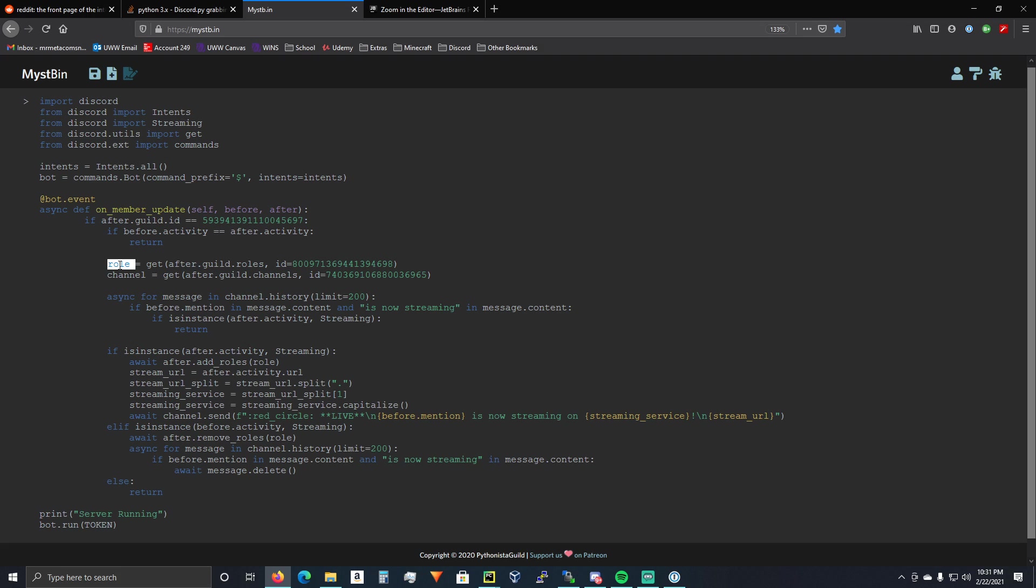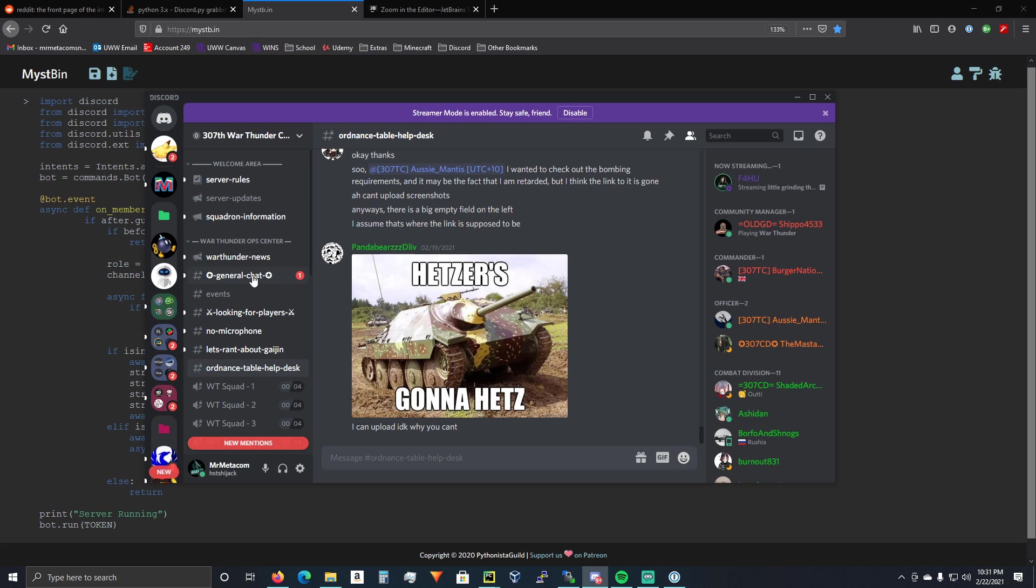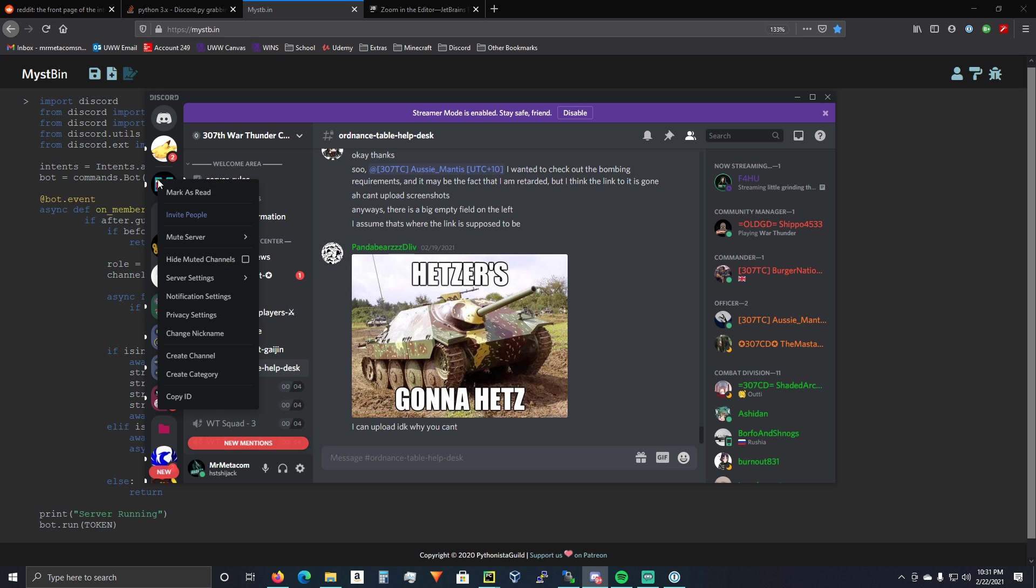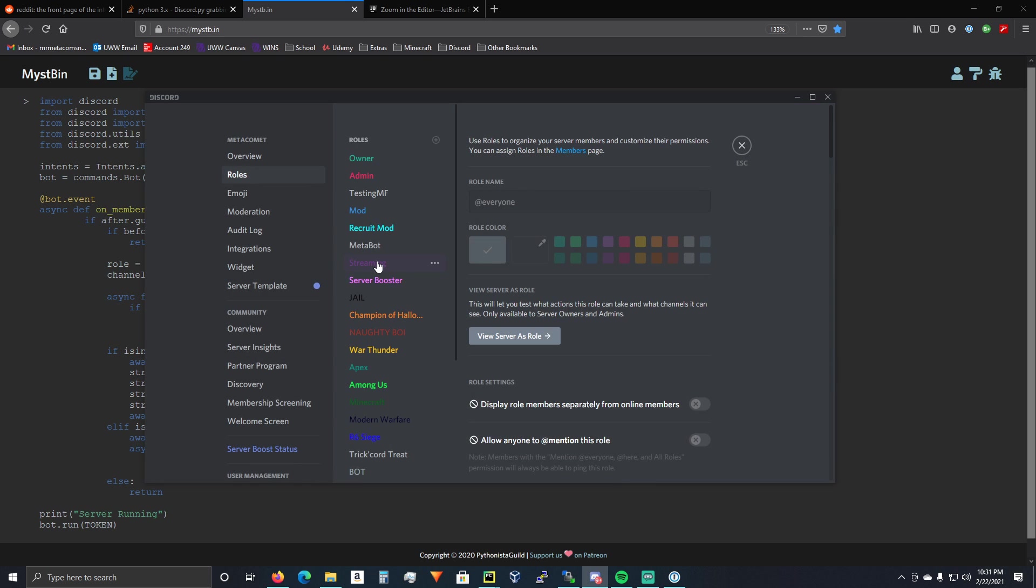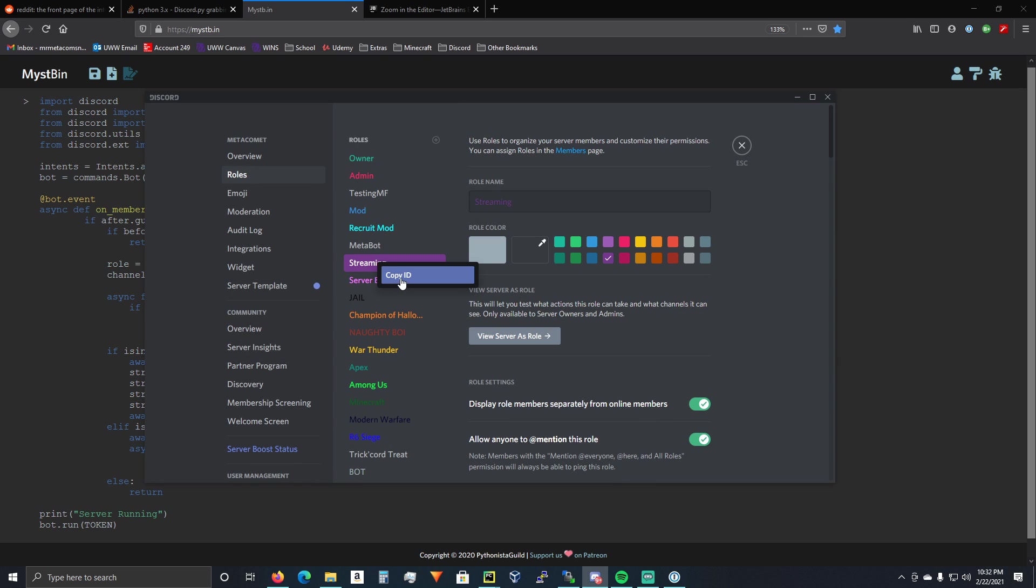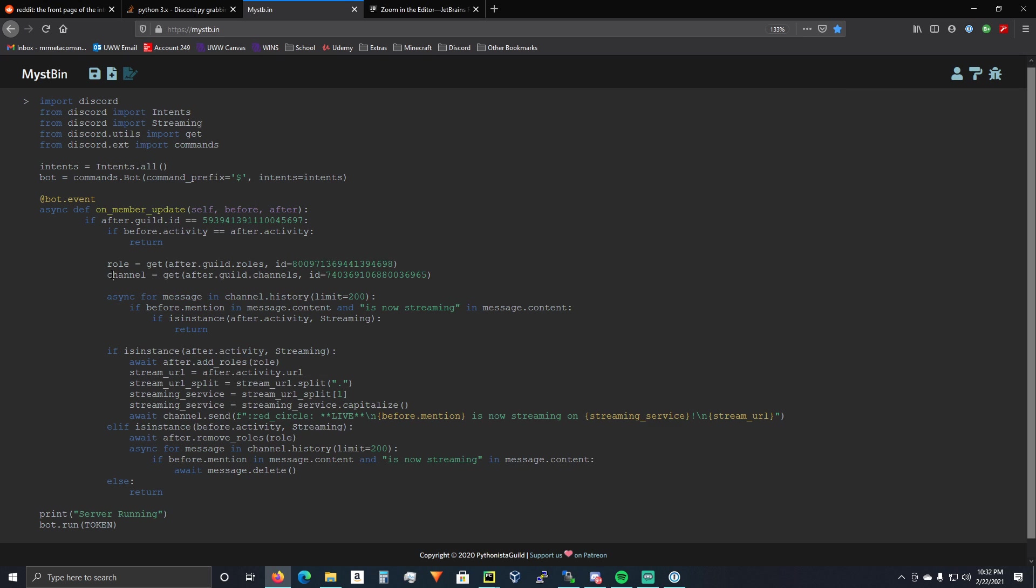Alright. Then, we're going to get our role. So, role equals get after.guild.roles, id equals. And then, I'll show you how to do that. You just right click on your server. Server settings. Roles. And I set up a streaming role. Right click on that. Copy ID. And that's where you get this number right here.